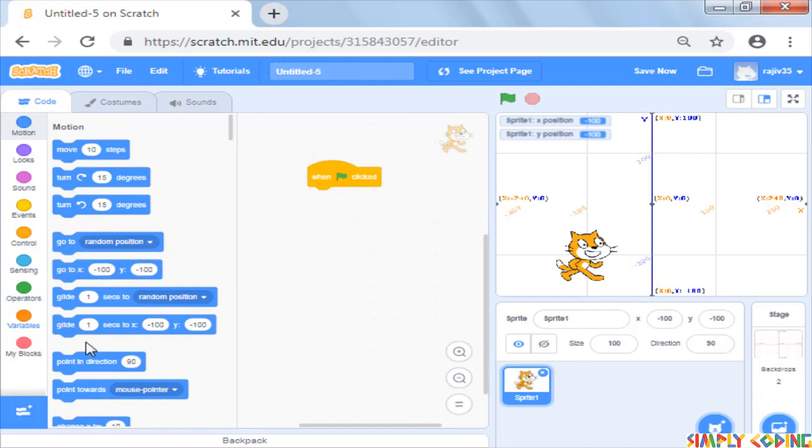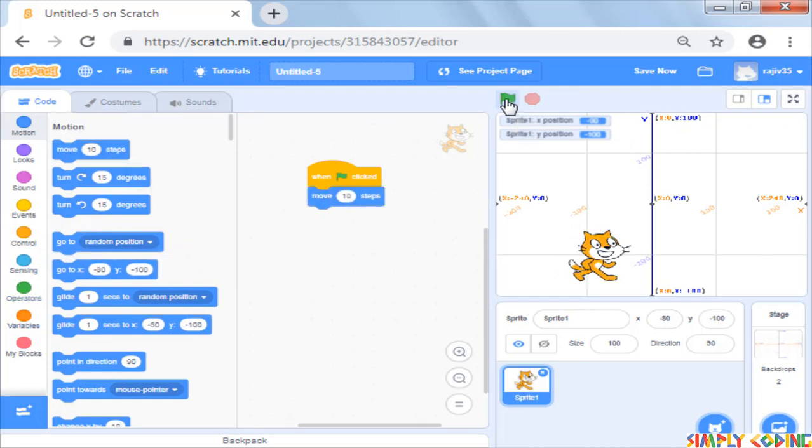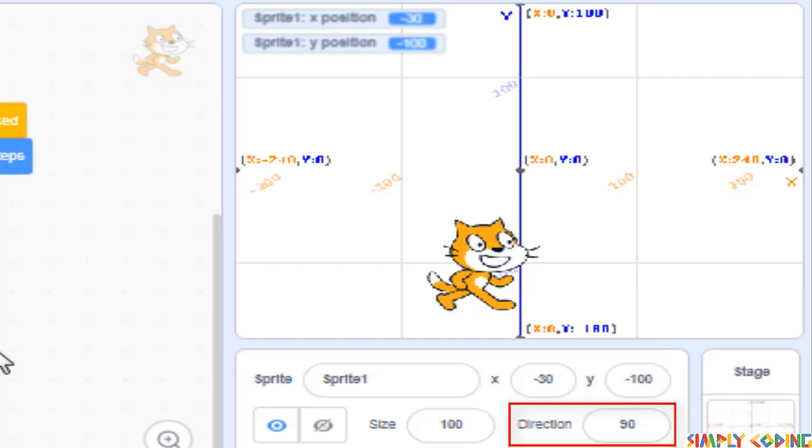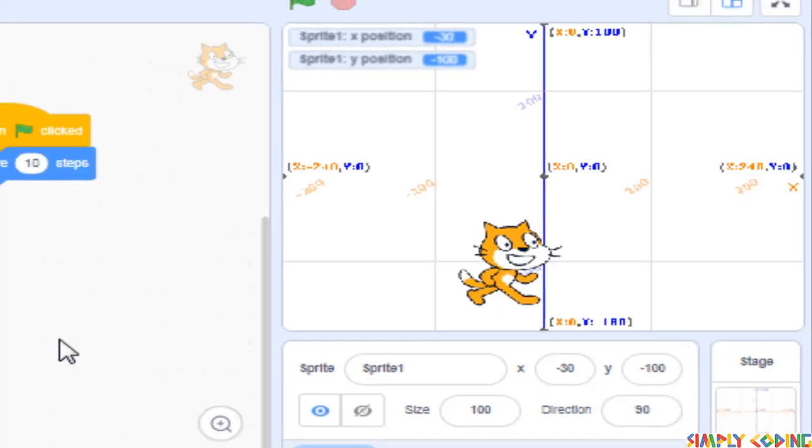Now let's come back to our move command. The move command does not specify any x or y. So where does it move? If you see along with the x and y, there is also a direction field. When we give move 10 steps, it moves in the direction which is set for the sprite.